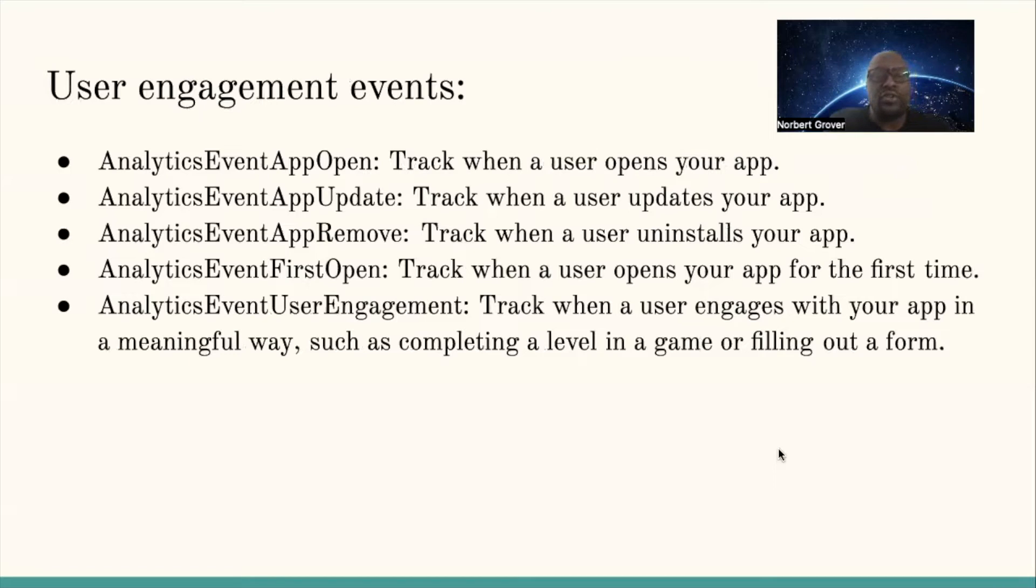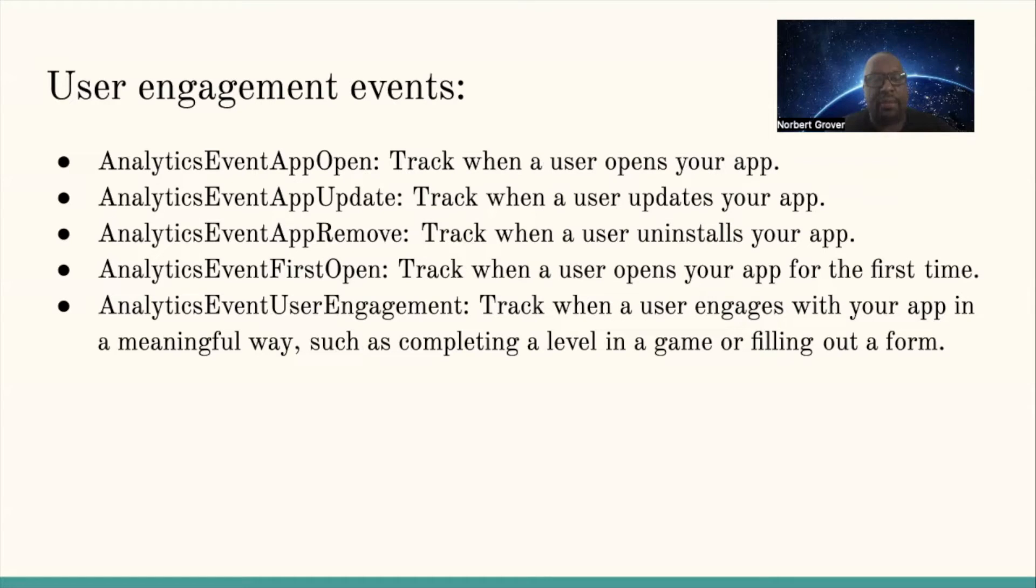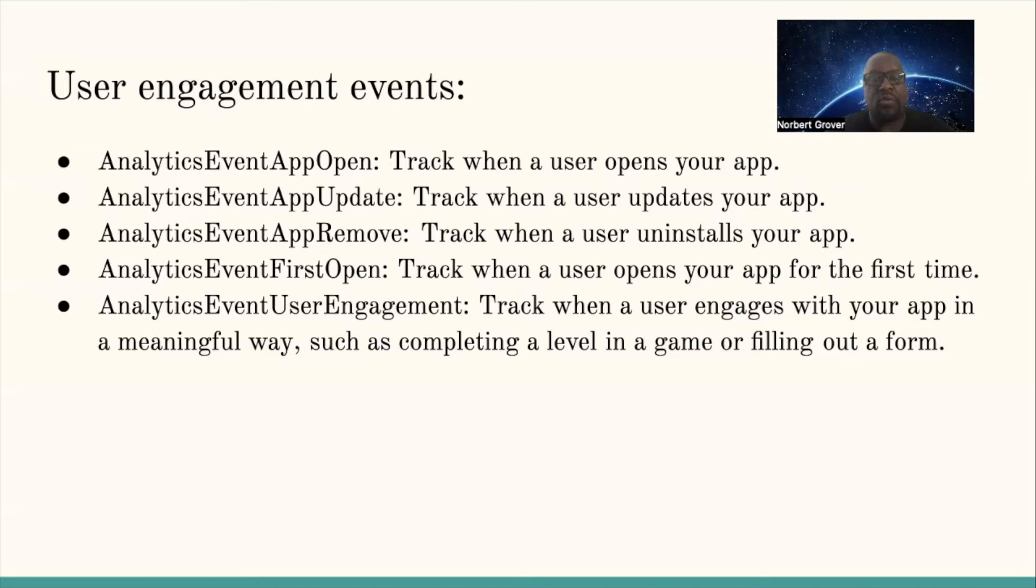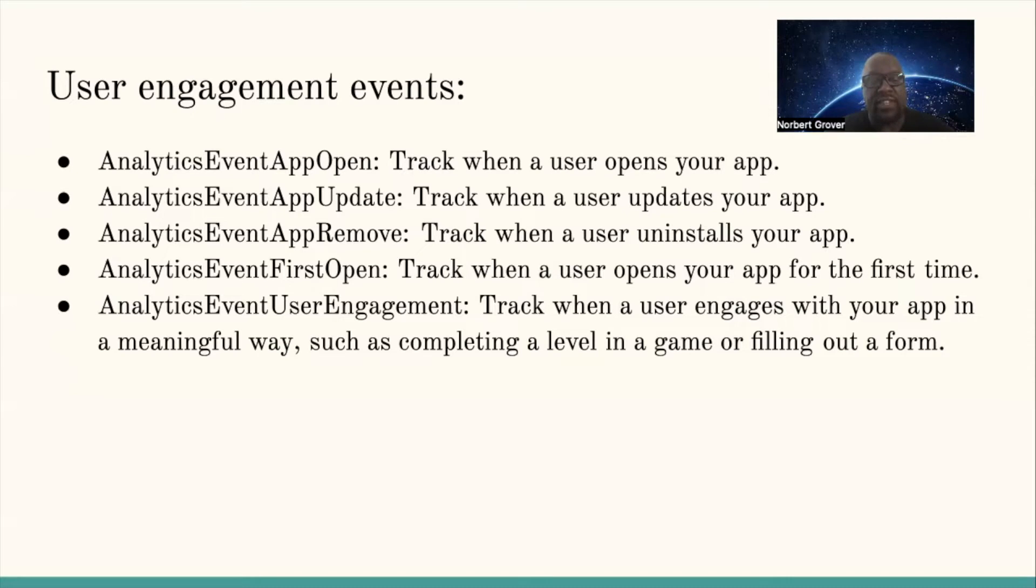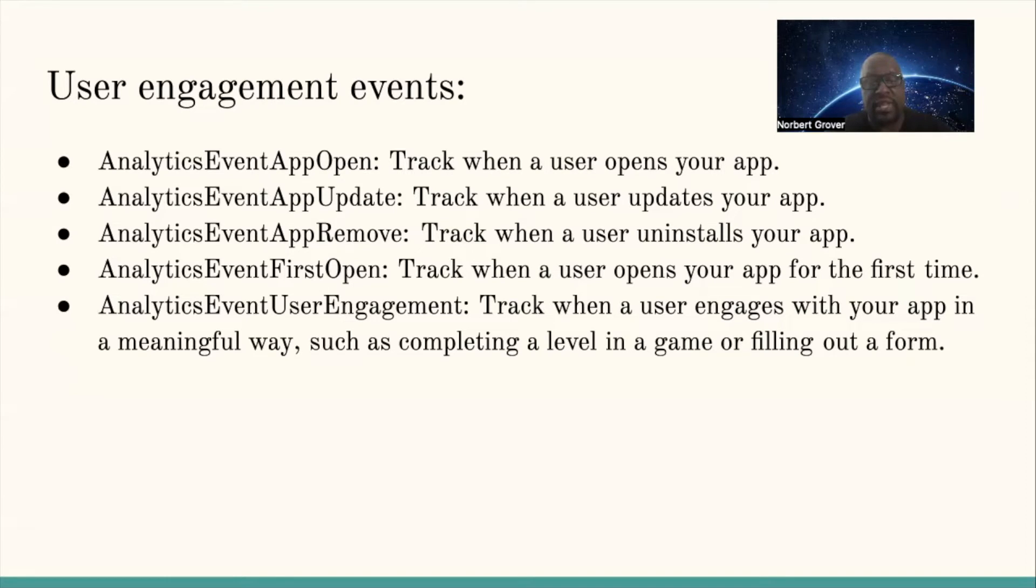User engagement events include: AnalyticsEventOpenApp tracks when the user opens your app, AnalyticsEventAppUpdate tracks when the user updates your app, AnalyticsEventAppRemove tracks when the user uninstalls your app, AnalyticsEventFirstOpen tracks when the user opens your app for the first time, and AnalyticsEventUserEngagement tracks when the user engages with your app in a meaningful way, such as completing a level in a game or filling out a form.